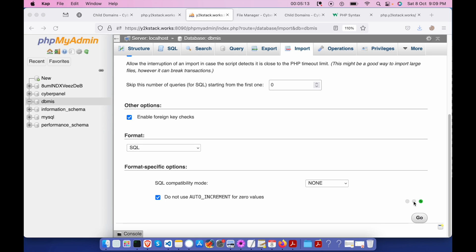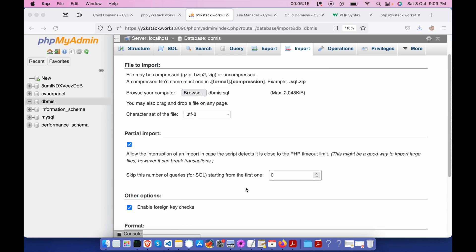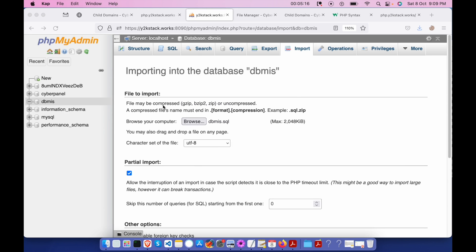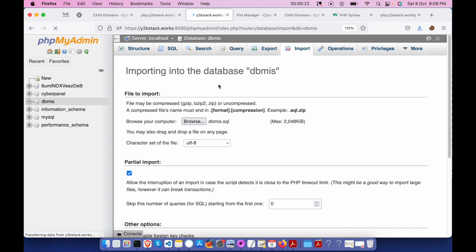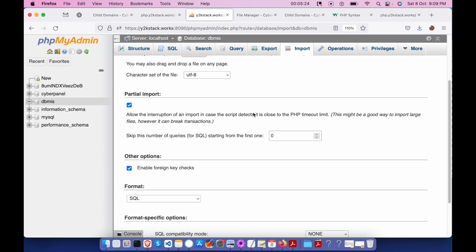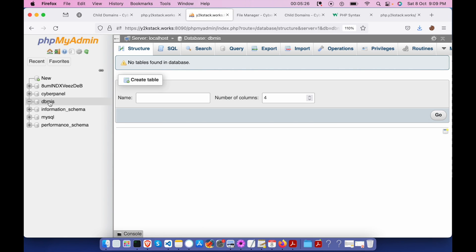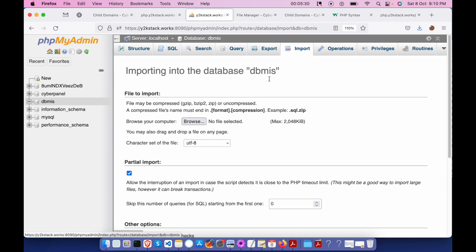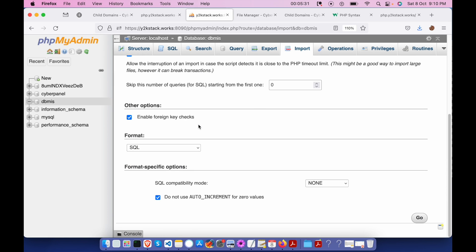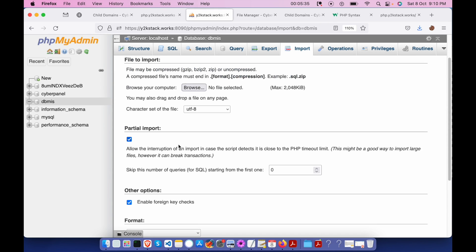This is strange. Let me refresh this. Actually, there's nothing over here. Let us go back and what's wrong with this button actually?